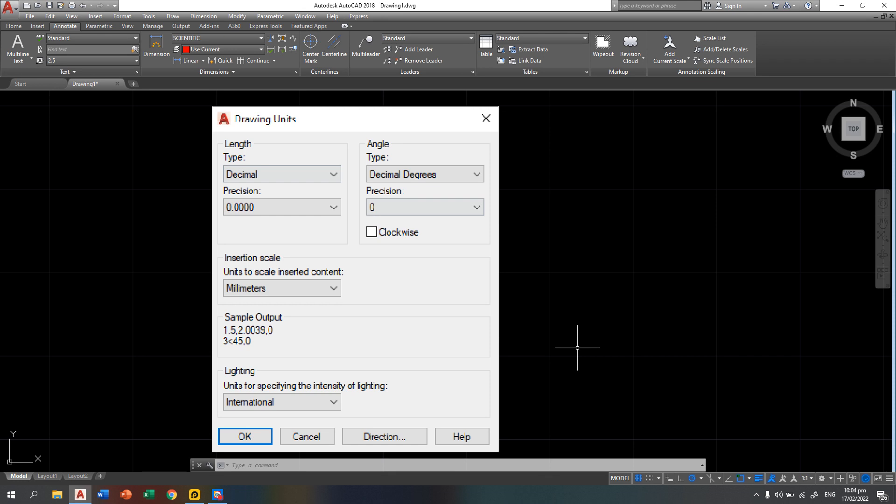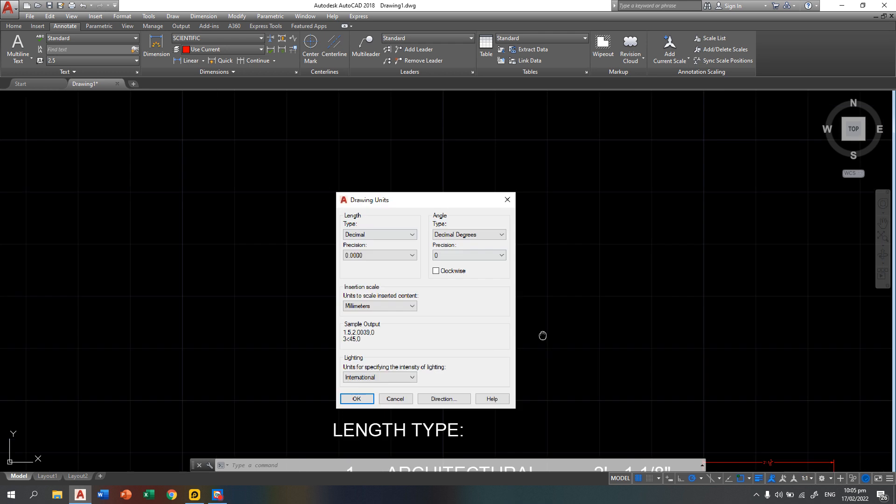Good day. For today's lecture, we will have the drawing units in AutoCAD. Our objective is how to use the different length type in drawing units and how to change it and how to draw a line using those different units.